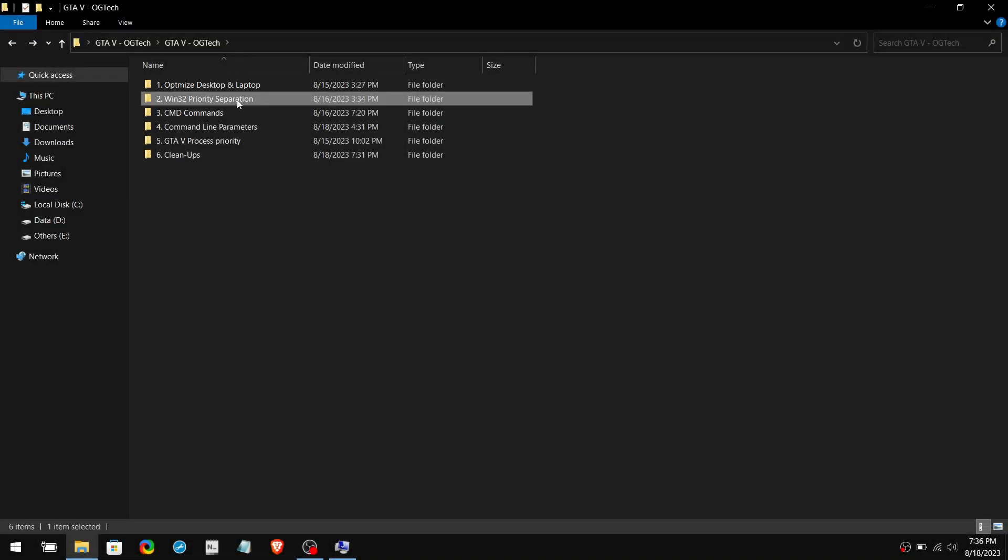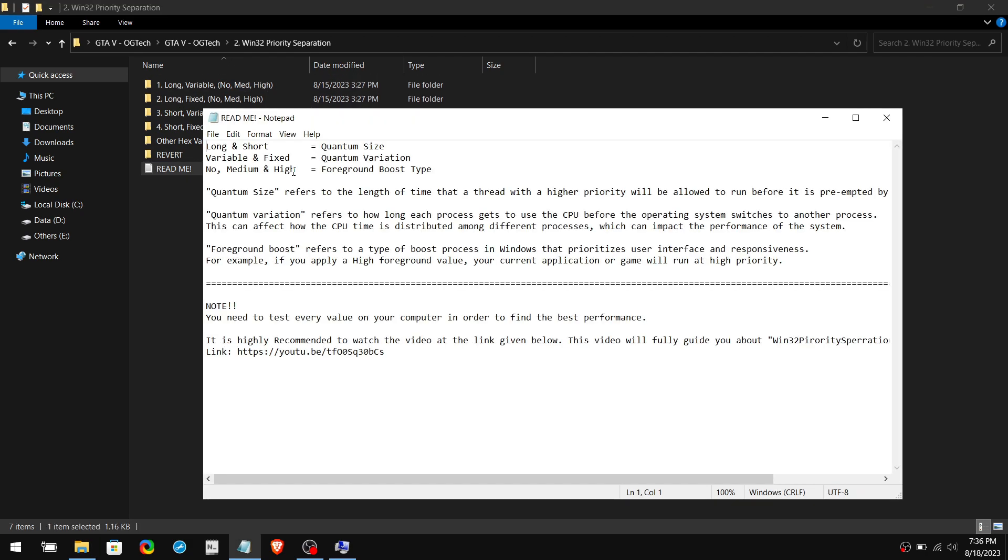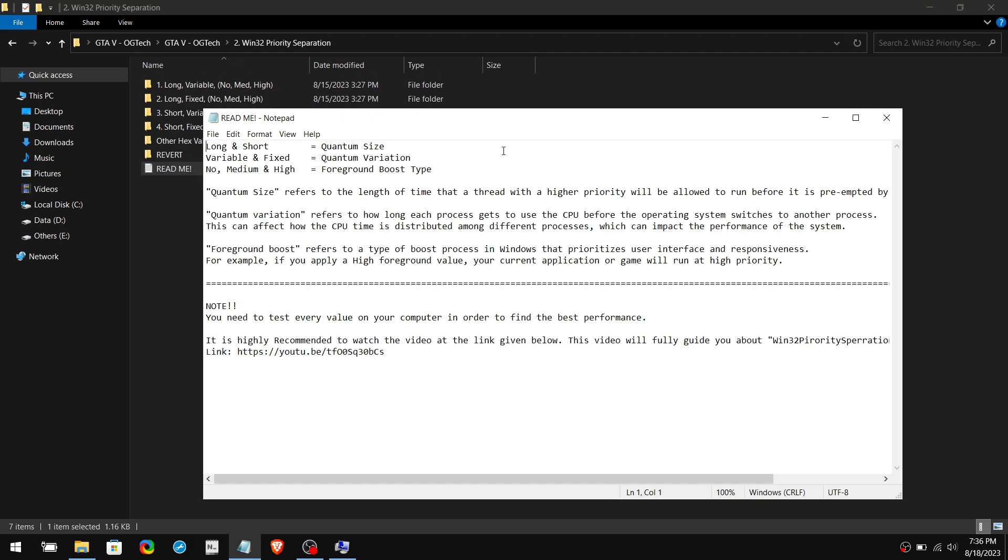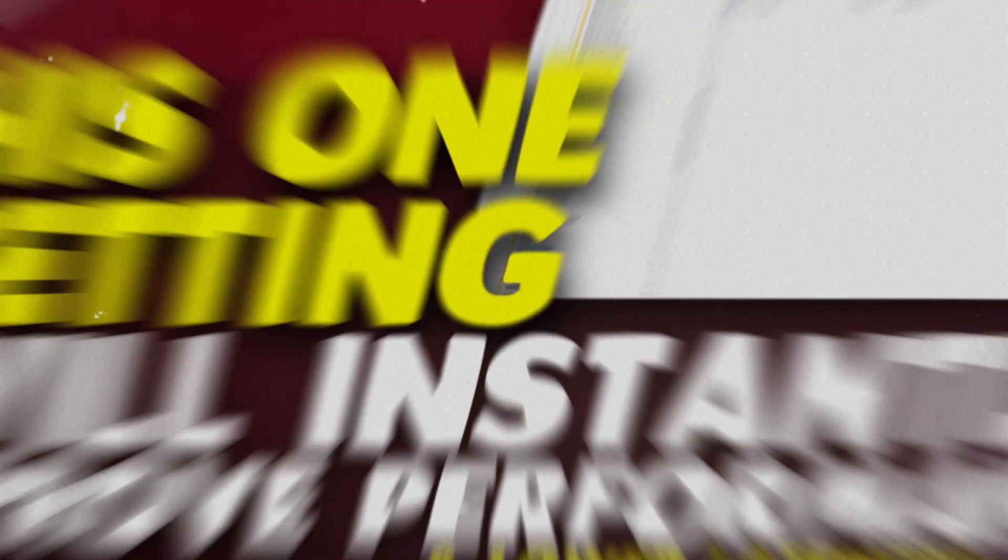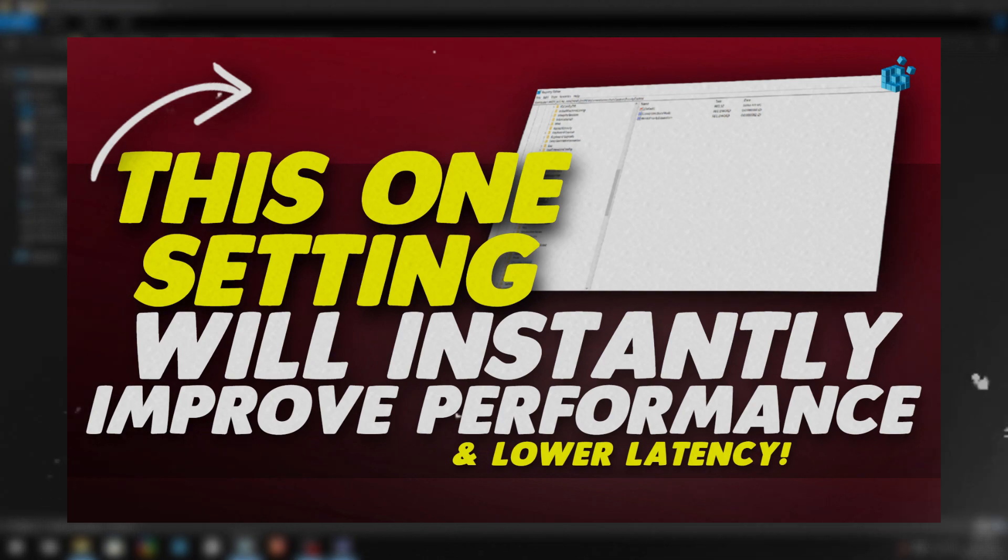Win32 Priority Separation determines how much CPU time is allocated to different types of processes. Here I have explained about these folders, but I recommend you to watch this video to fully understand Win32 Priority Separation. This will increase your FPS by 10 to 20%.